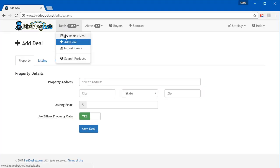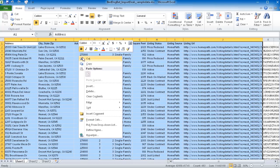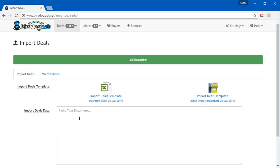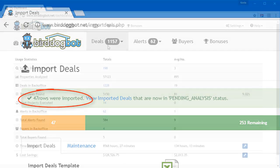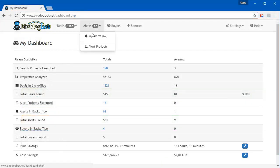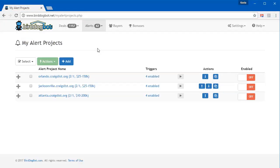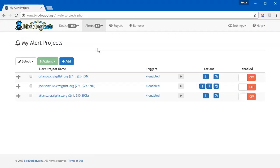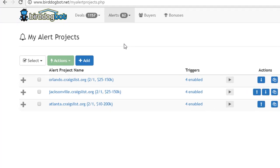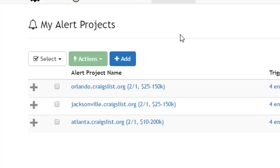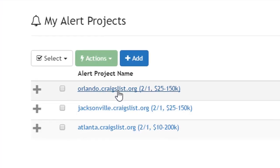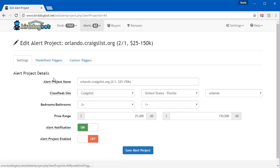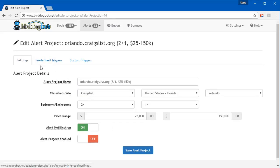You can even add your own properties to Bird Dog Bot or import a bunch of them all at once and let Bird Dog Bot go out and analyze those deals for you too. And now with our brand new Classified Site Alert Projects feature, you can even get notified of classified ads that get posted on sites like Craigslist. And just like search projects, you can specify exactly what types of properties you're looking for.